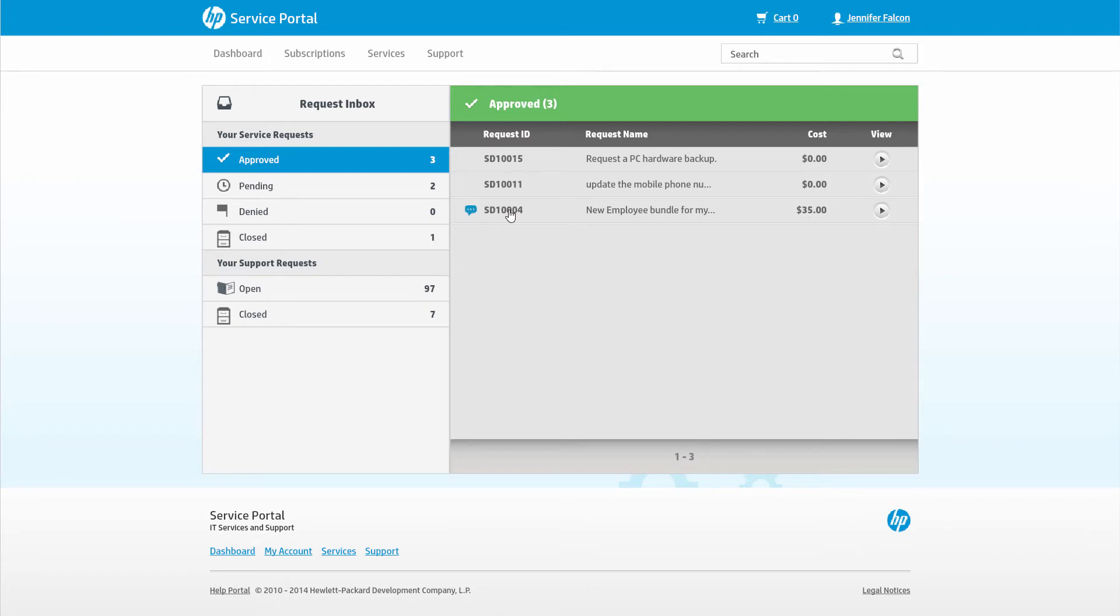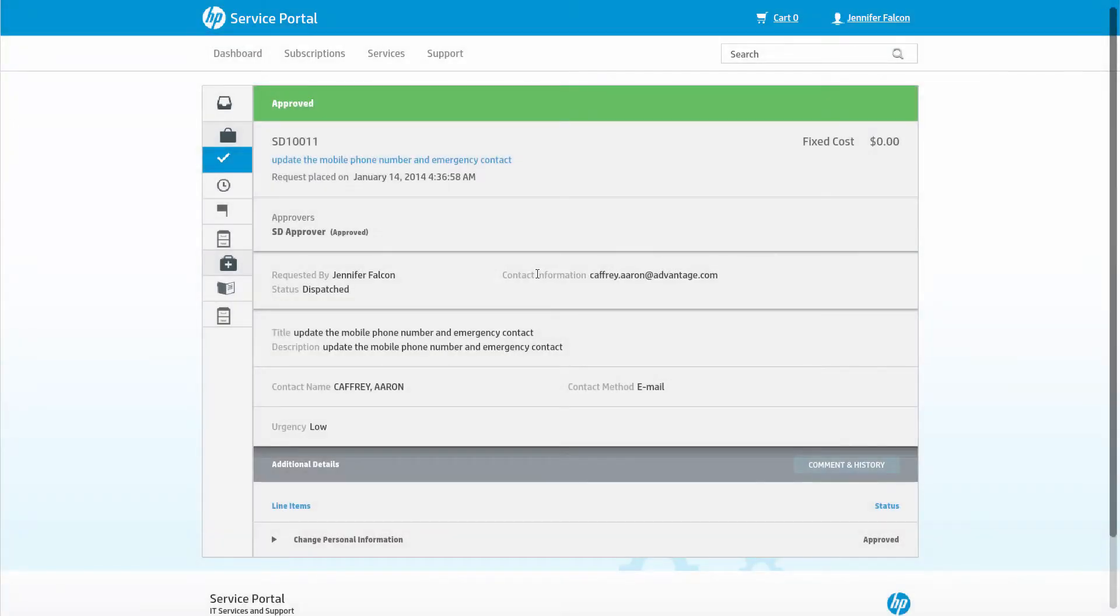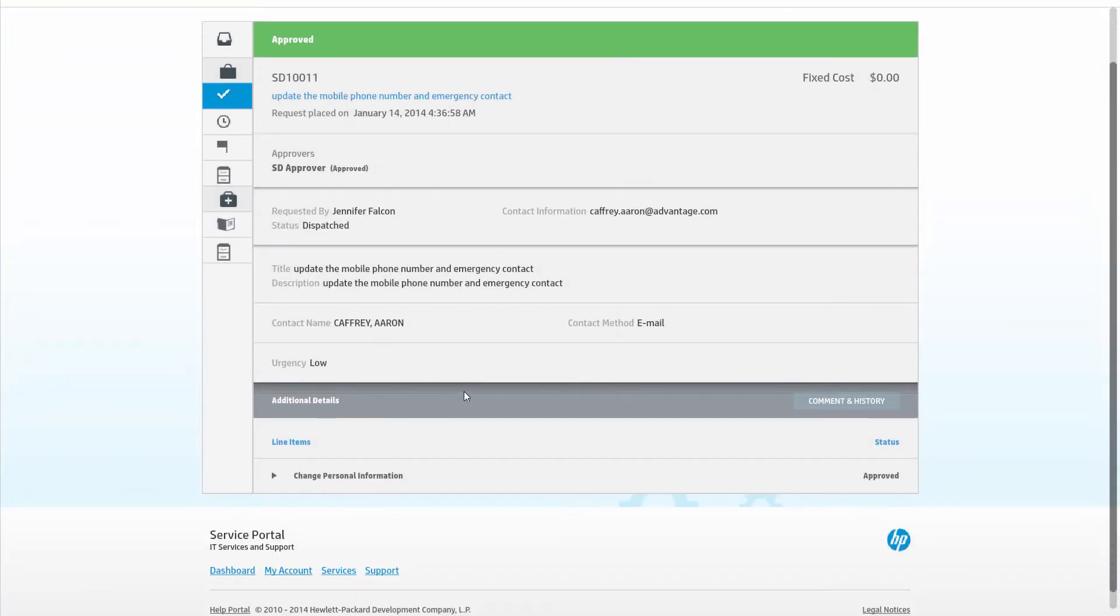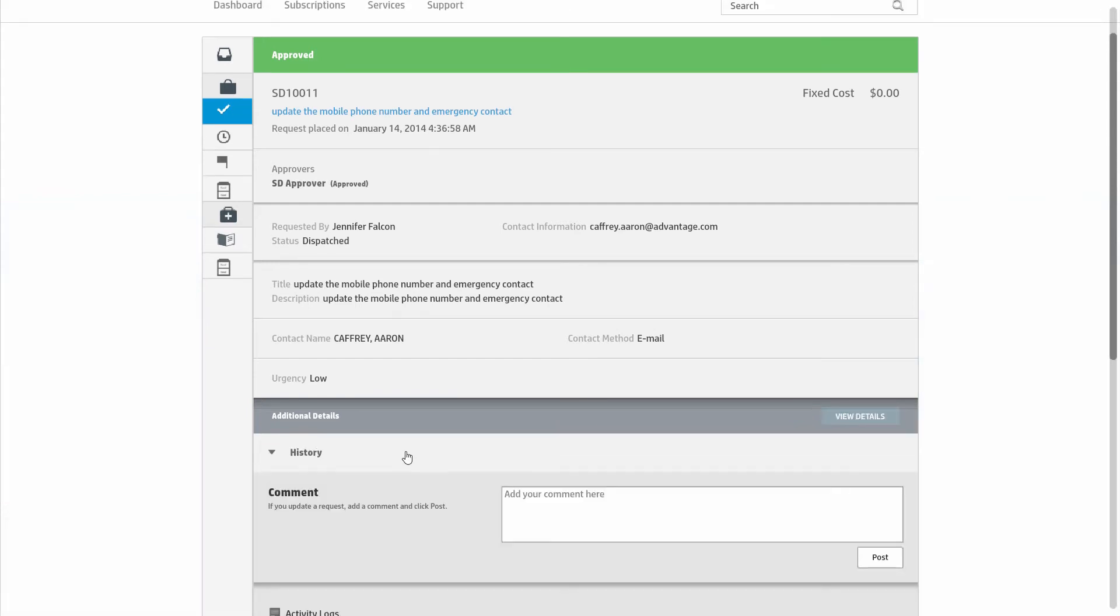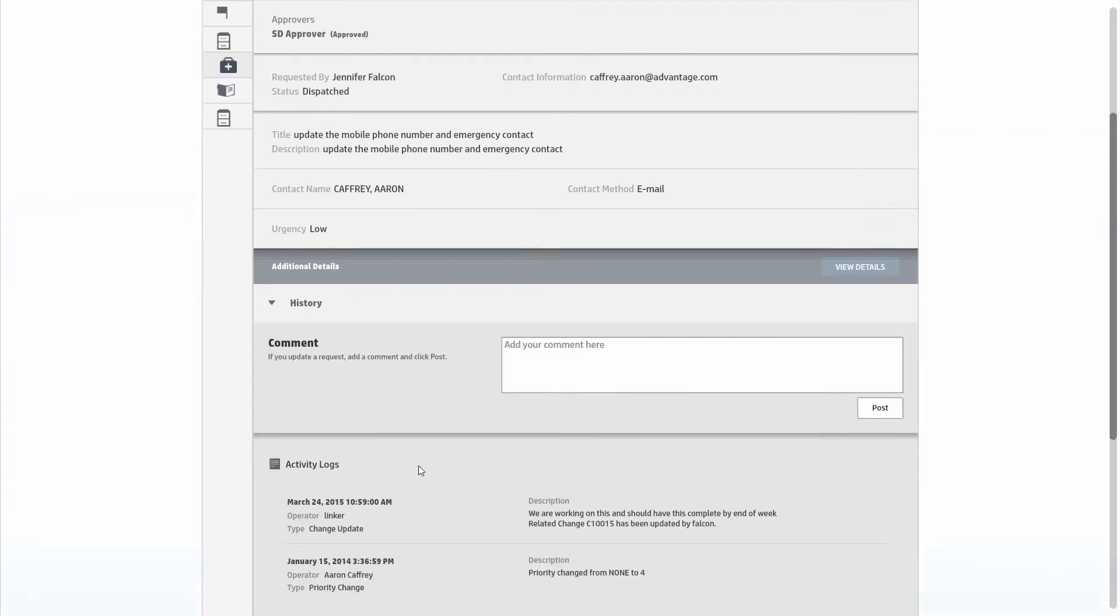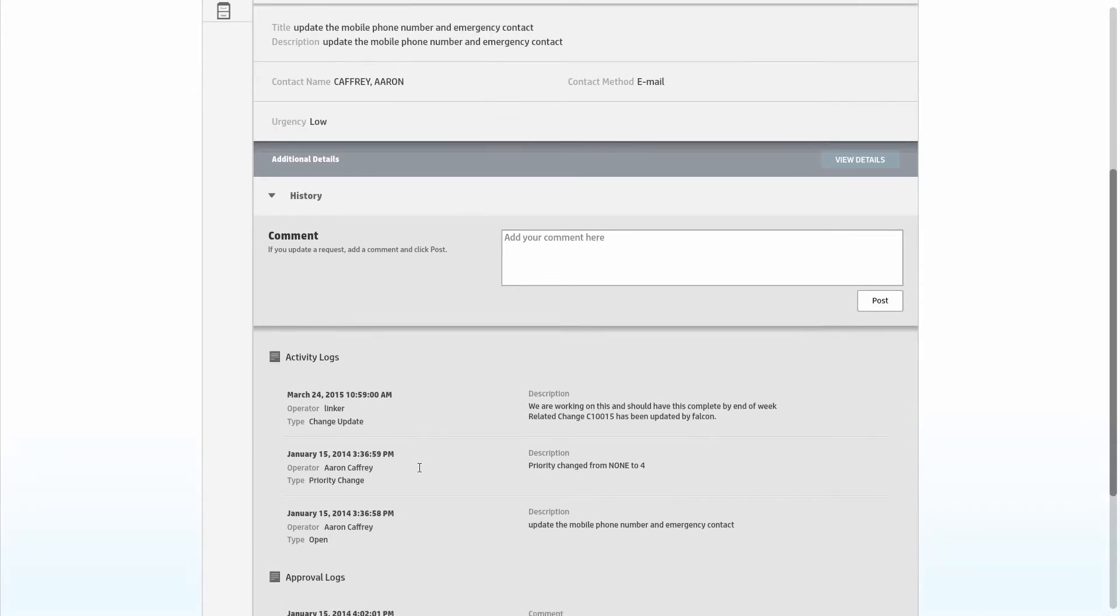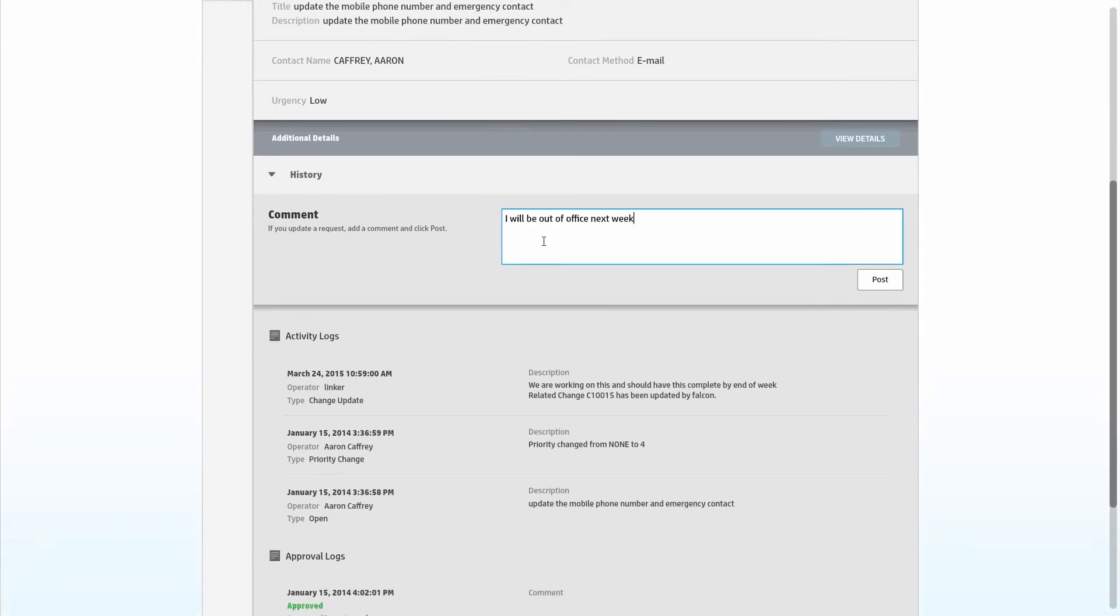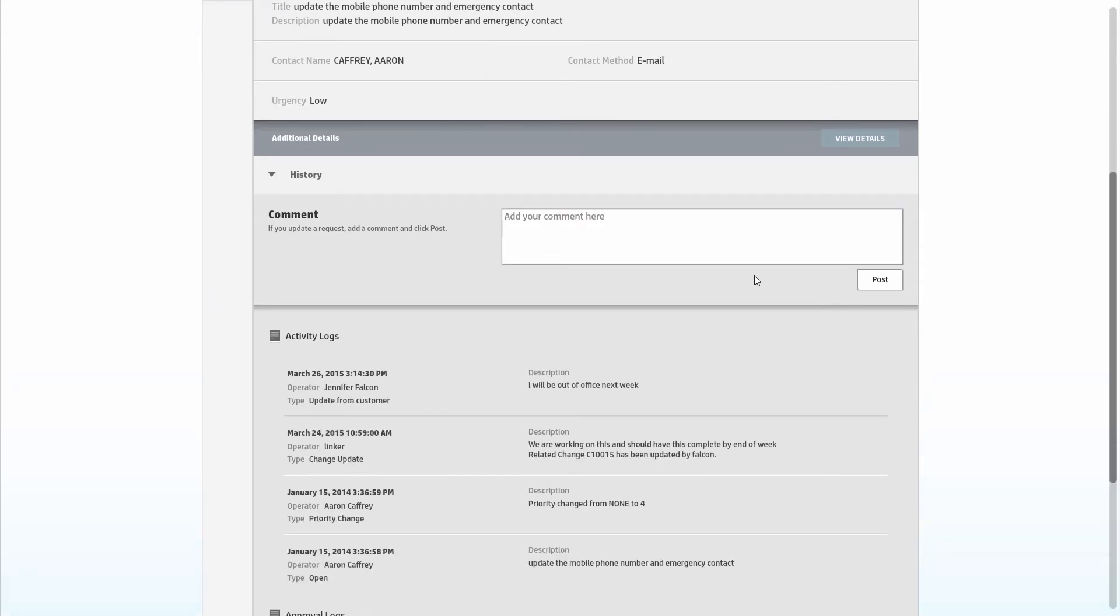On the Status Summary, a comment bubble shows if there is a new update to a ticket that hasn't been viewed yet. Drilling into the records shows all of the details including the fulfillment details. The Comment and Details section shows all activities and updates to the ticket. The business user can also provide comments as an update.